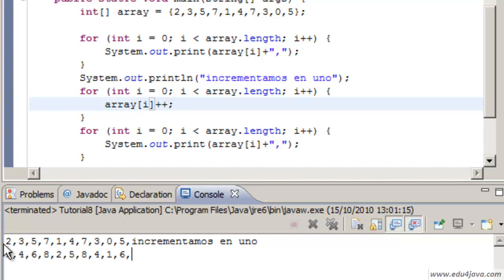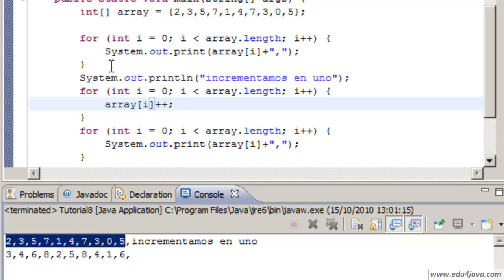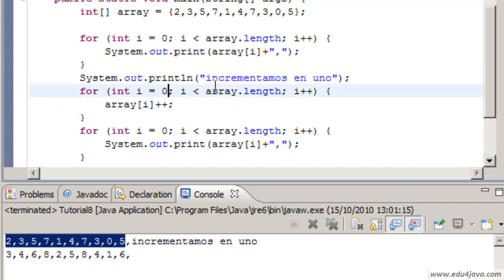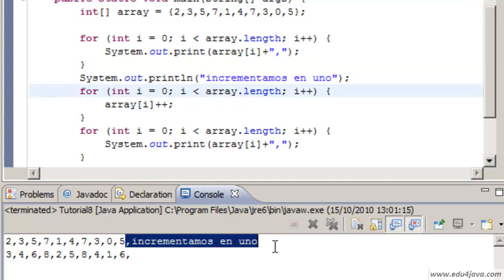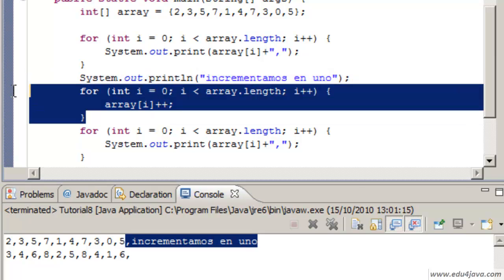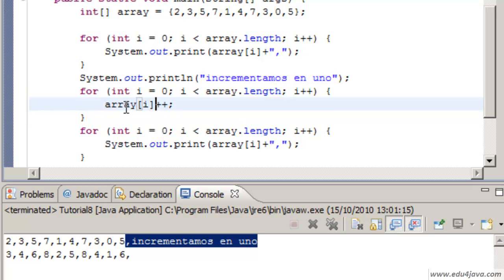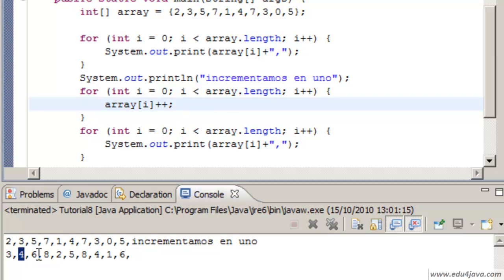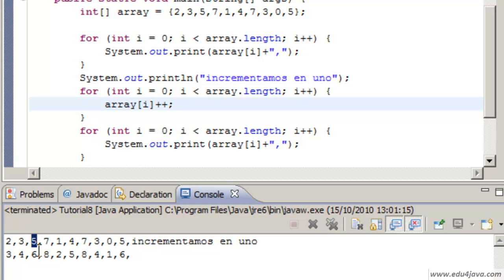Here you can see the first printing which was generated by this for. After we wrote that we are going to increment in 1. We do our for that for each element we are going to add 1. First the position 1 which is 2 and we are going to increment 2 in 1. 3 plus 1 and 5 plus 1 and we do the same and print it.